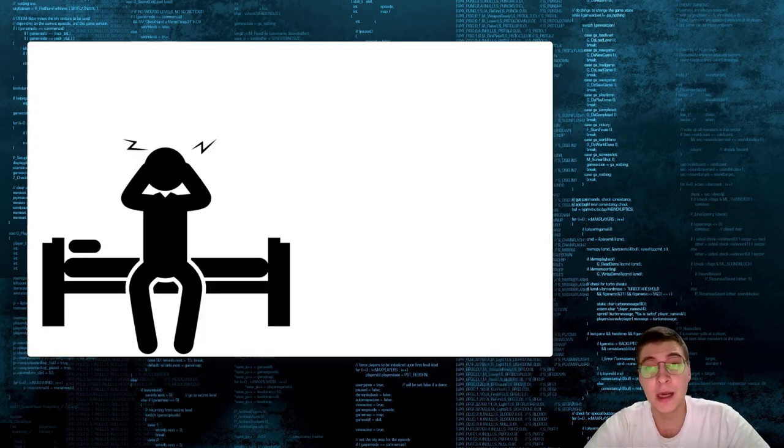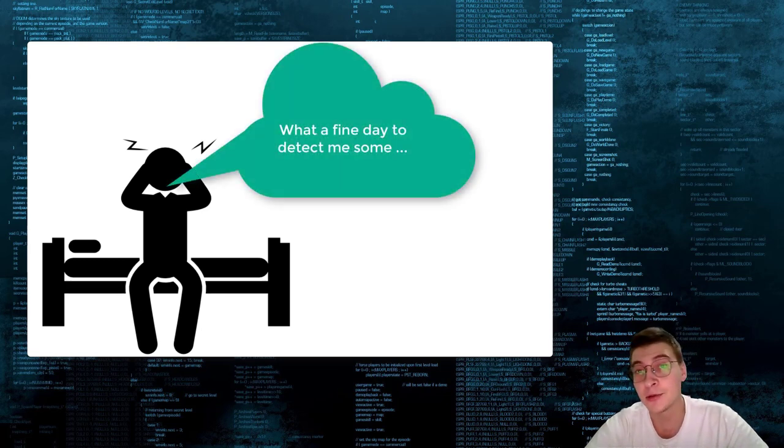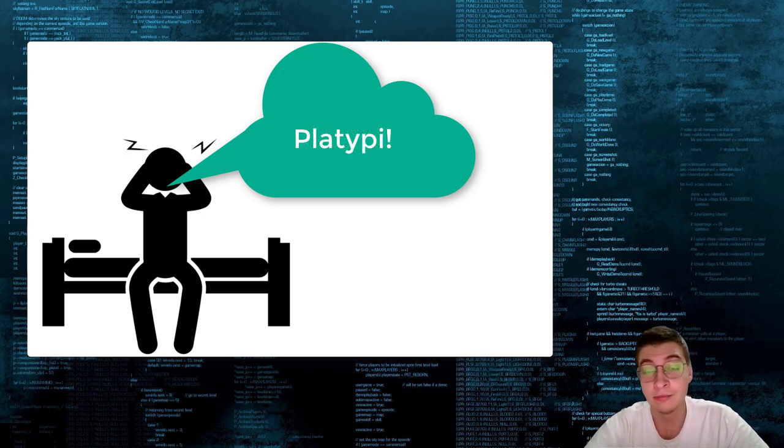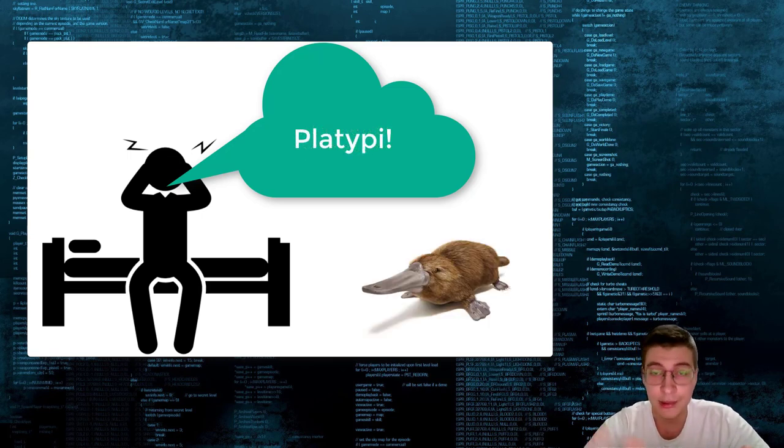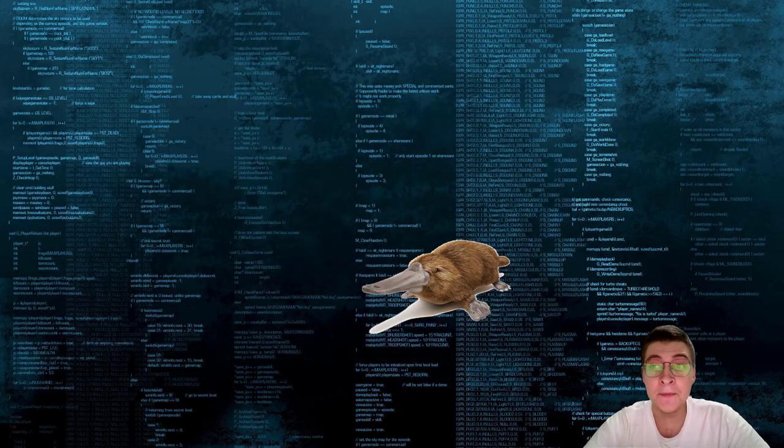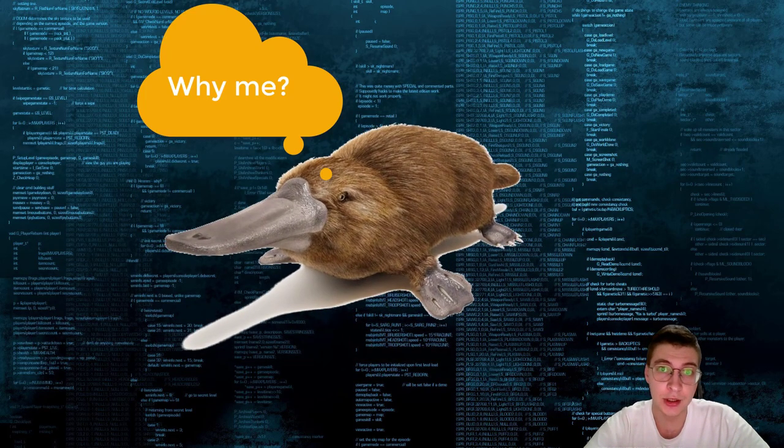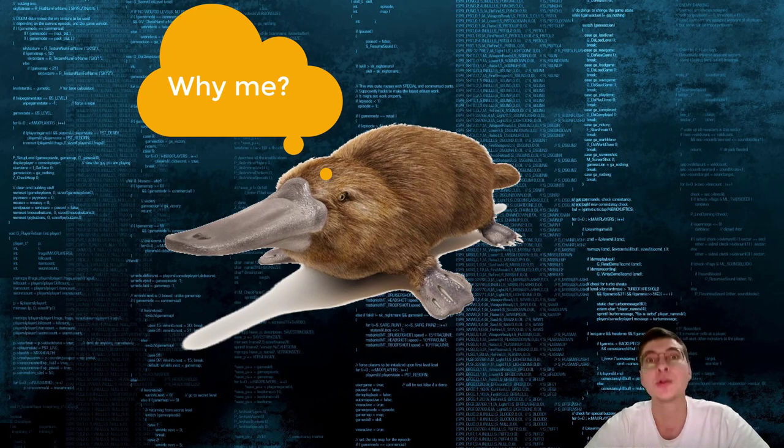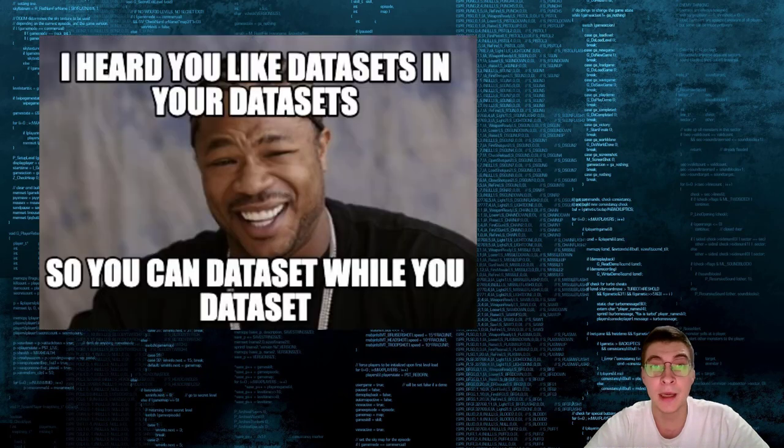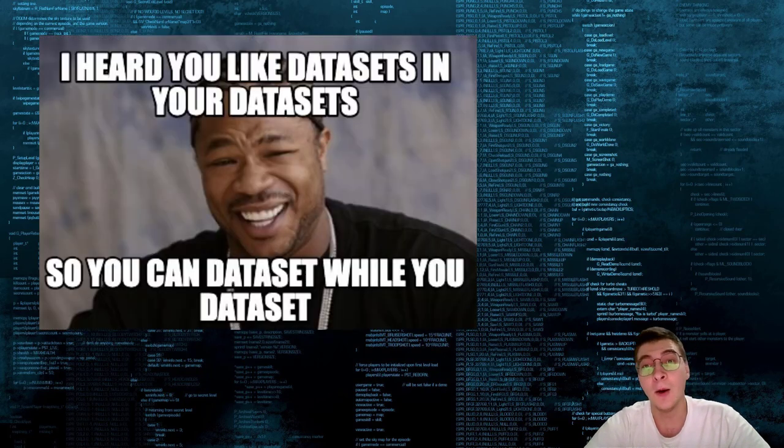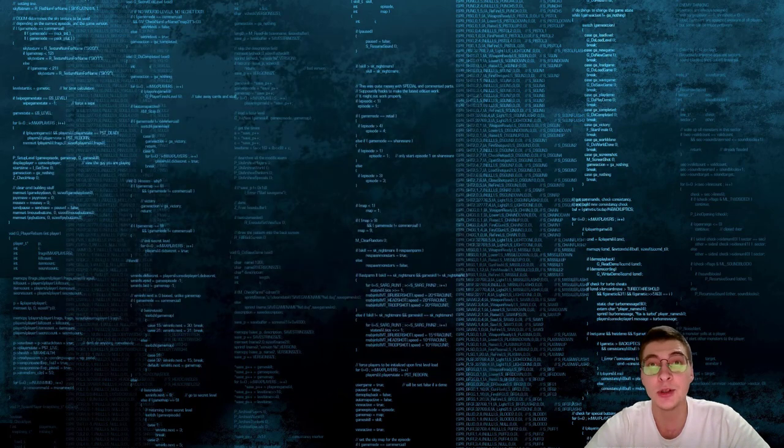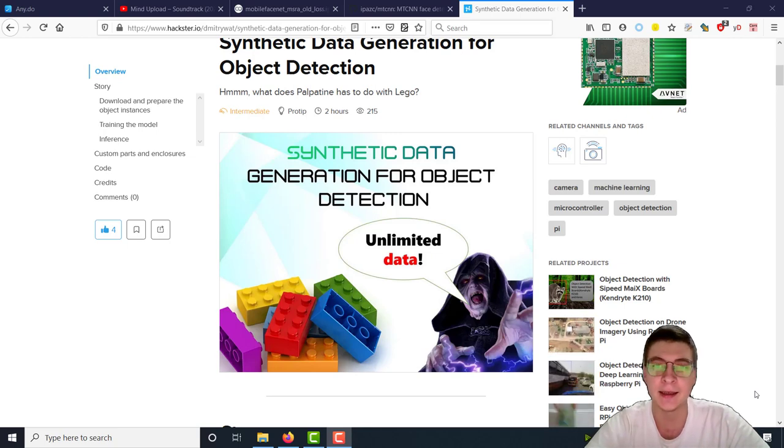But what if you wake up one fine morning and suddenly want to train a neural network that would detect platypi, platypuses, you know, these guys? Well, then one choice would be to just crawl for the images on Google or any other search engine of your choice and then manually annotate them which takes a lot of time. Or you could procedurally generate the dataset, something called synthetic data.